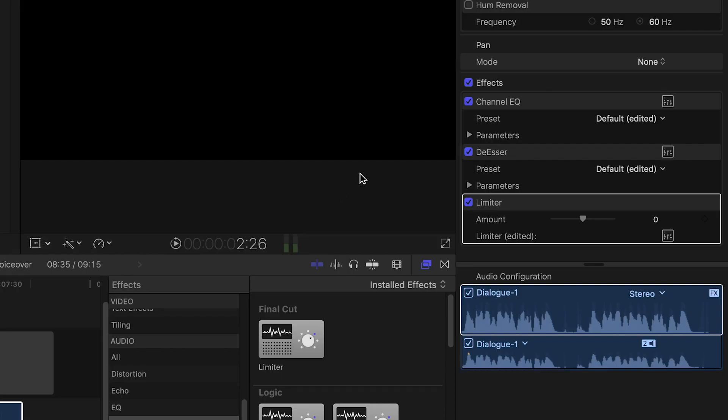All of the plugins we've looked at can be used at the same time in a chain, so that the audio signal passes through them all in order from top to bottom. This means that your dialogue is processed by the EQ first, then the de-esser, and finally the limiter.